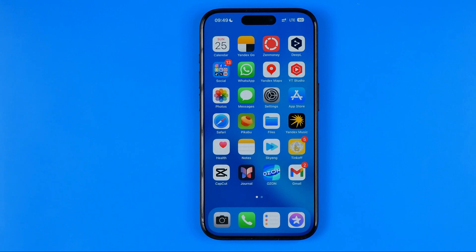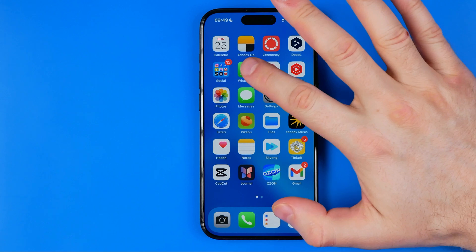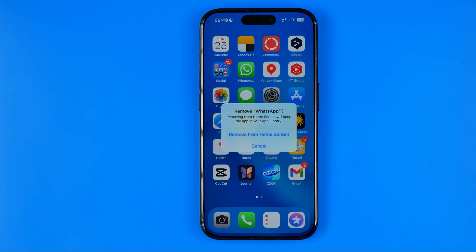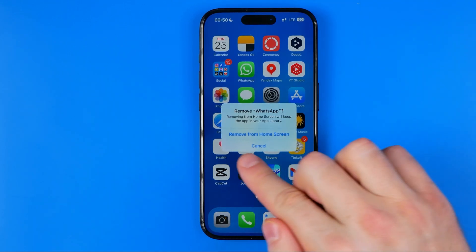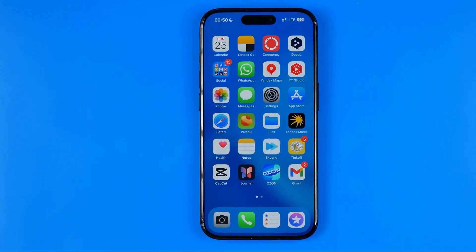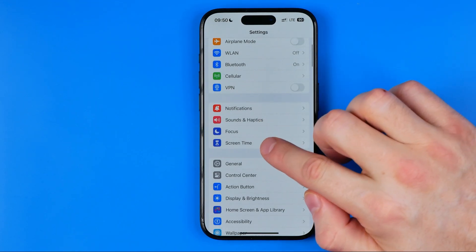In some cases, if you try to delete an app that is definitely not a system app — let's say WhatsApp — you long press the app icon, hit remove app, and it only shows you the option to remove it from the home screen rather than delete it. That means you need to change some settings on your iPhone.